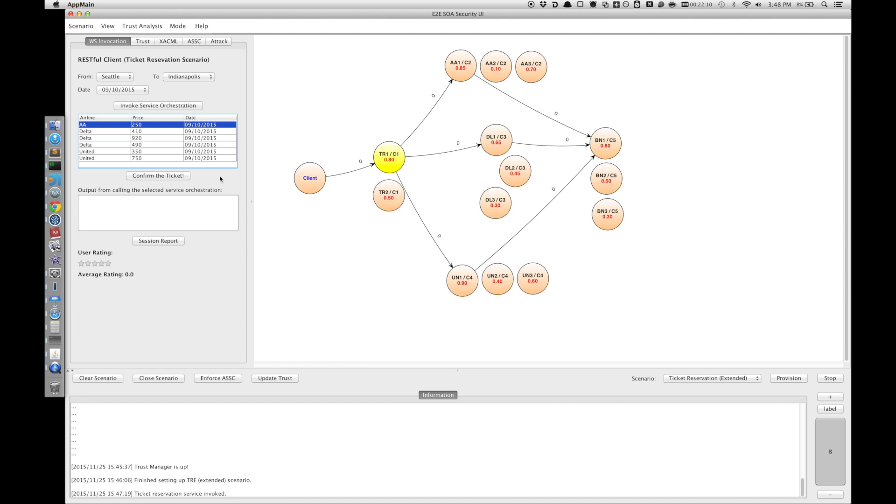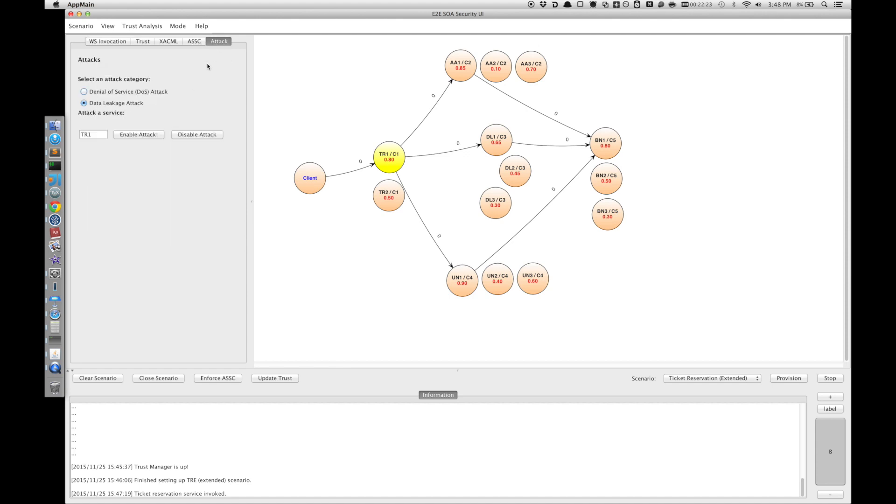Then the taint analysis should prevent this confirmation from happening. And we see that there is no confirmation output, no confirmation message here. And if we disable this attack...